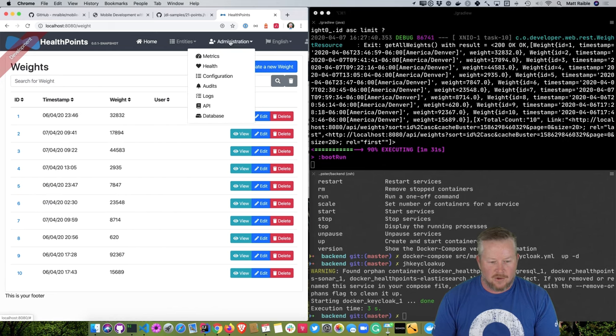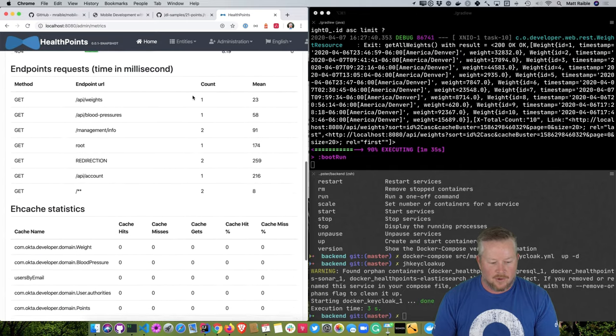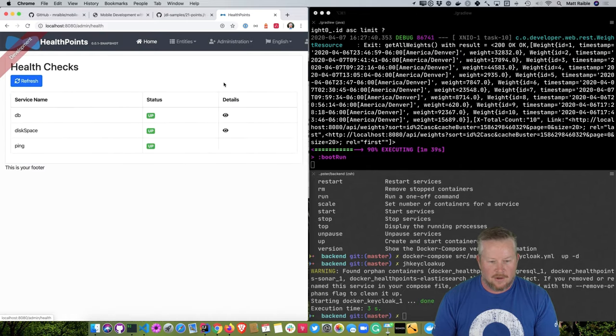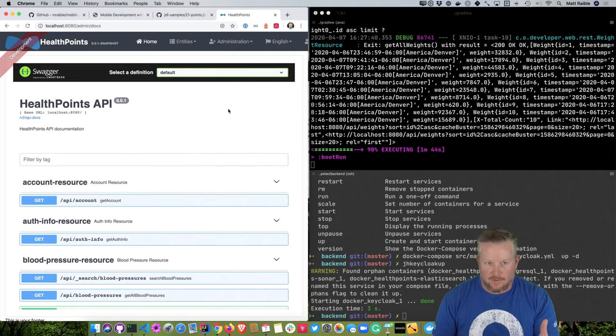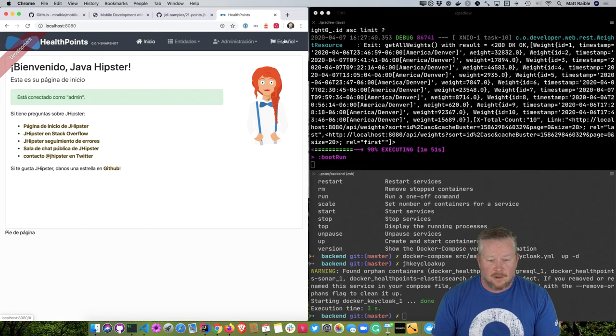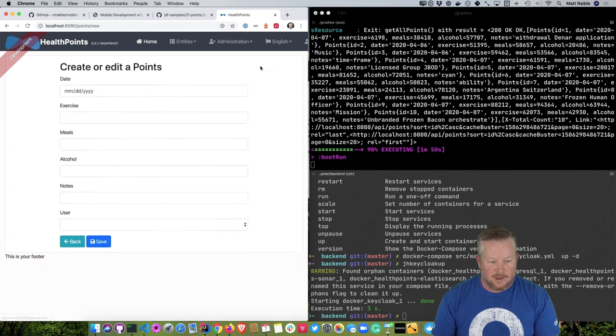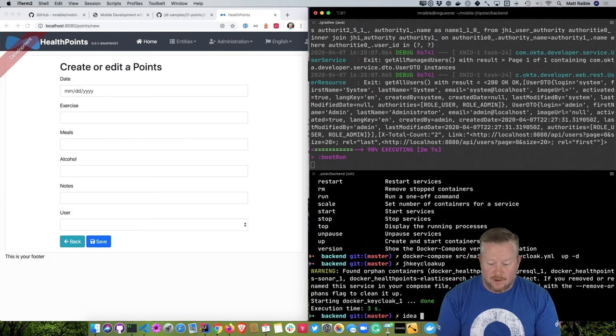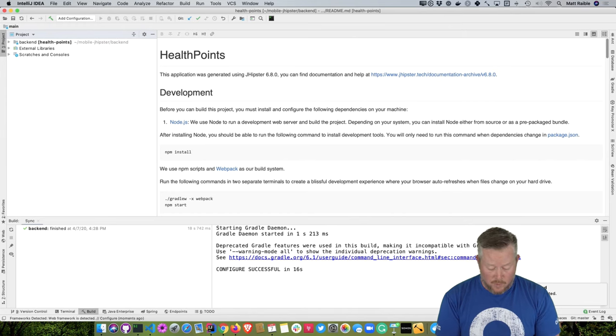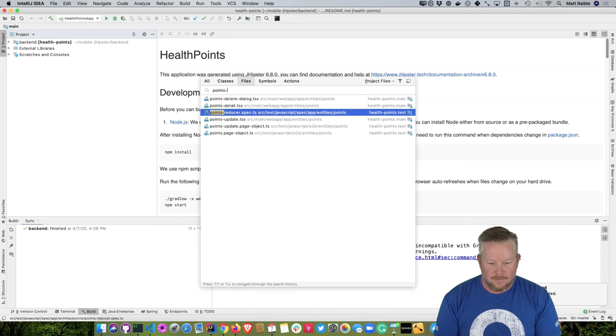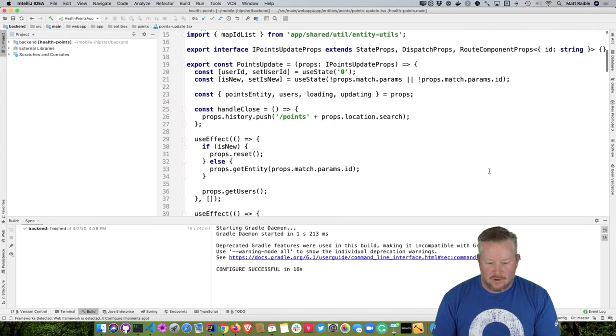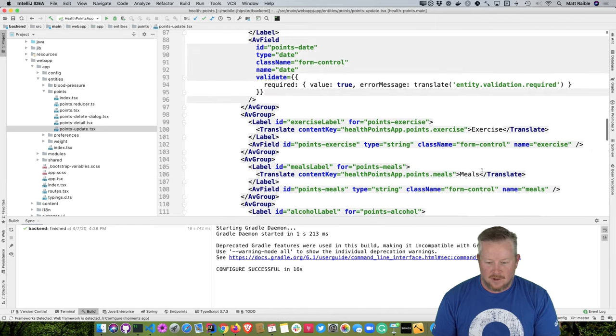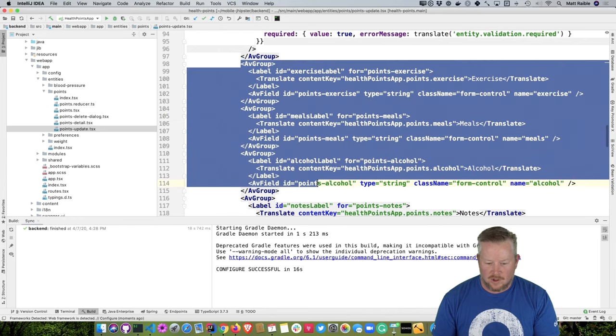So if you just want your front-end developers to be able to see the swagger docs, you can certainly do that. And then, of course, we could switch to Spanish there and back to English. There's, on this page, points. If you were to create new points, you'd see that you could enter any value. So I want to fix that and make it so we can actually just use checkboxes, right? You either did it or you didn't. So let's open up IntelliJ and make those changes. So now if we look for points-update TSX.